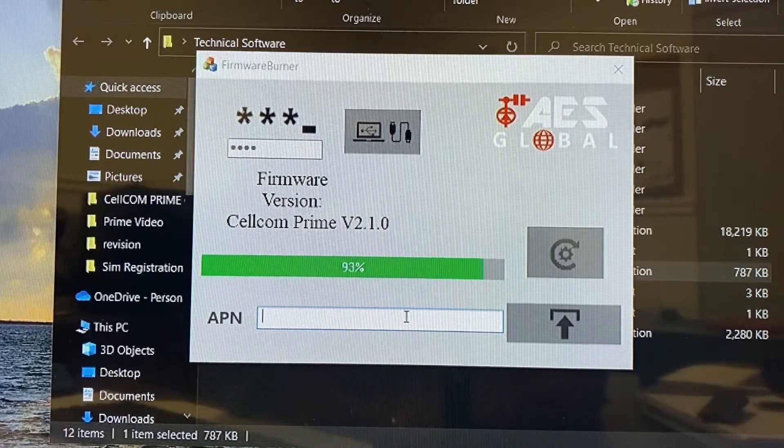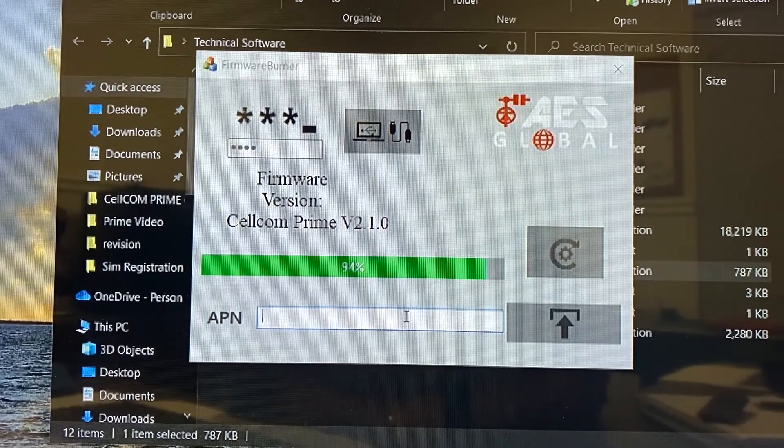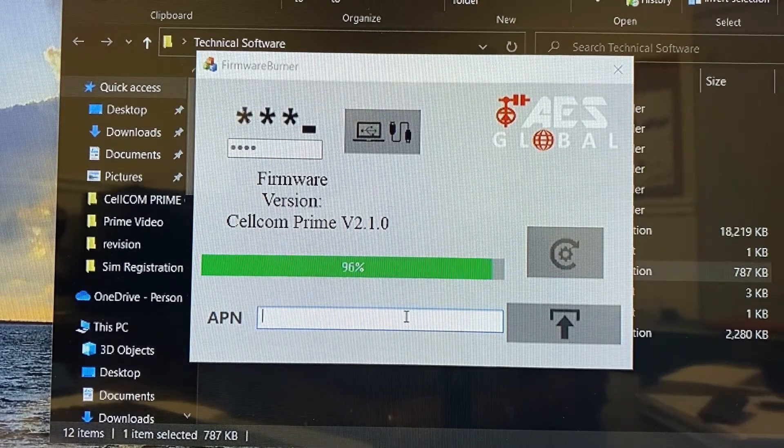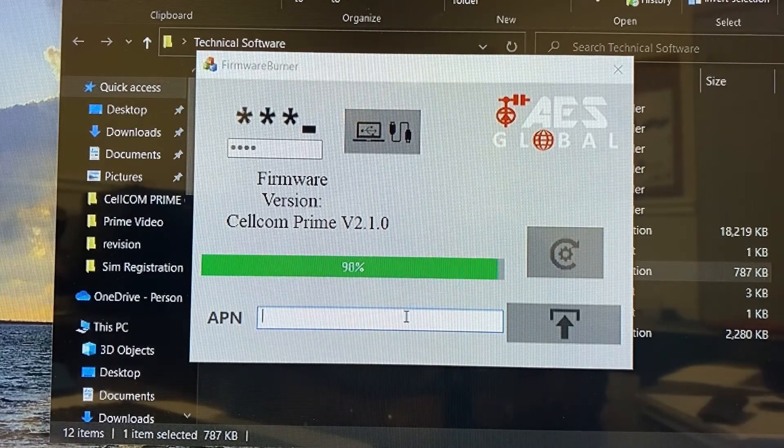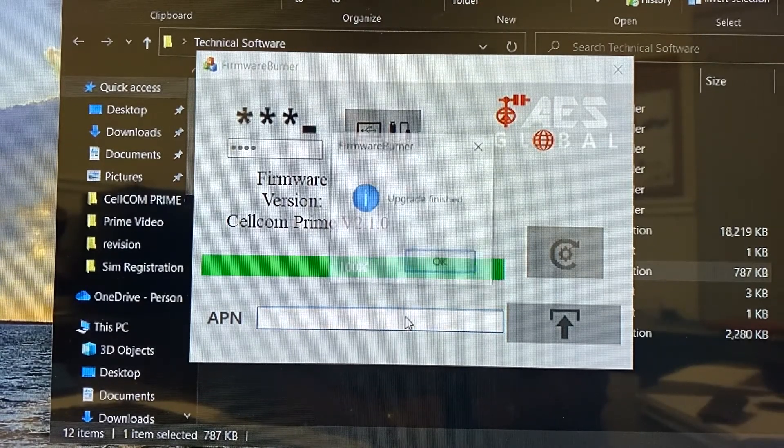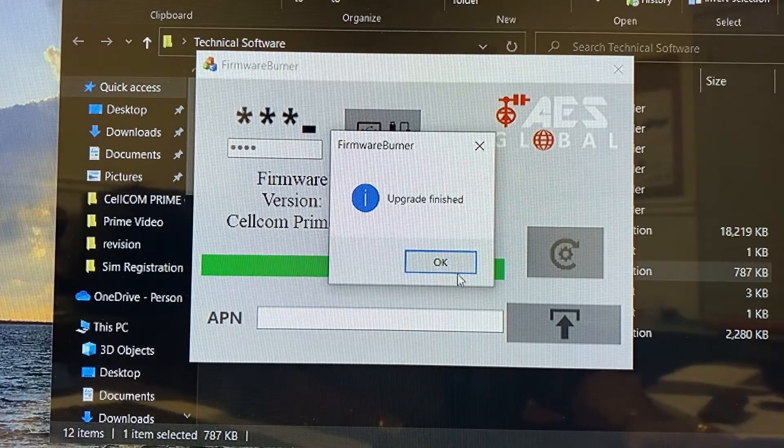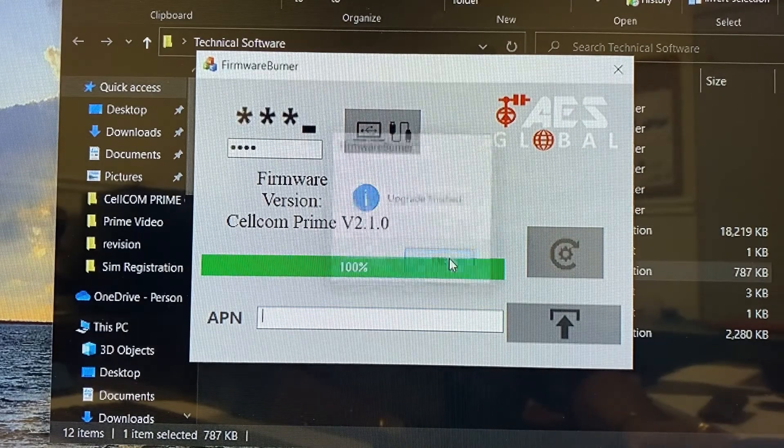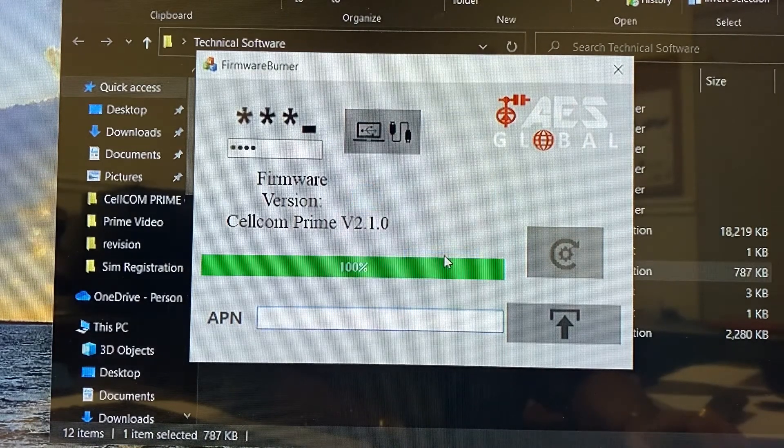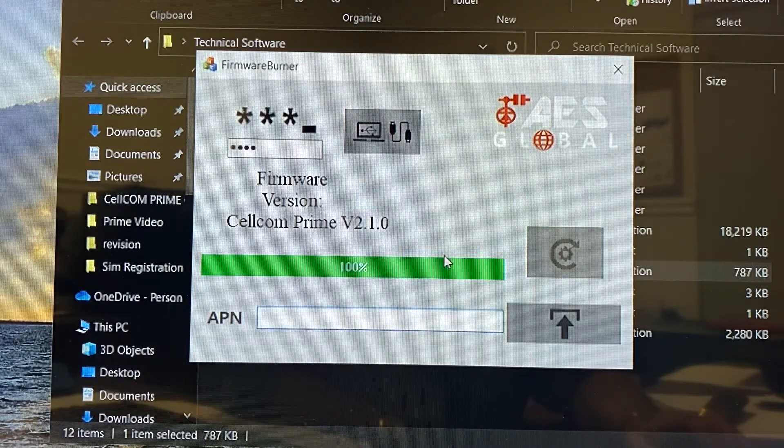So now we're at 90%. And once it reaches 100, it's going to let us know that it's been upgraded. And we'll just give it a few seconds to reboot on the board itself.